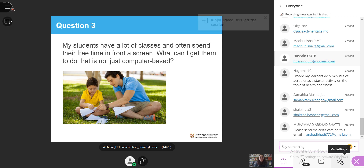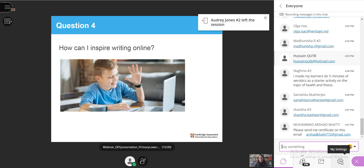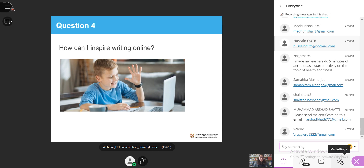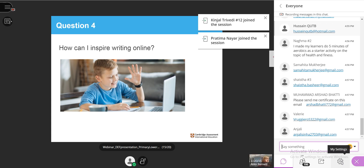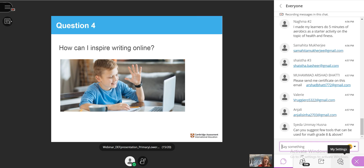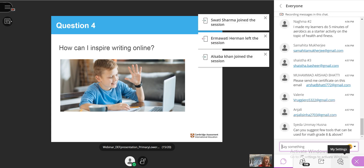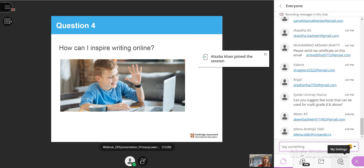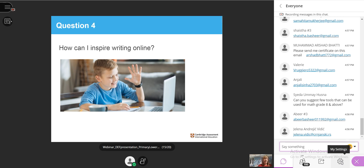Moving on to the fourth question — also asked by someone in the chat box: how can I inspire writing online? I think we're both going to have a go at this one. This is a really interesting question. Normally you teach writing in the classroom with the whole class, with lots of discussion and collaboration — you scaffold the writing together and the teacher models the process, especially when learners are developing their writing skills and understanding different forms of writing. All of that is hard to do at the moment, so it requires us to think a little bit differently.